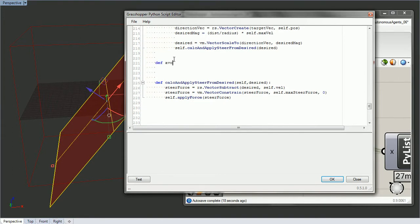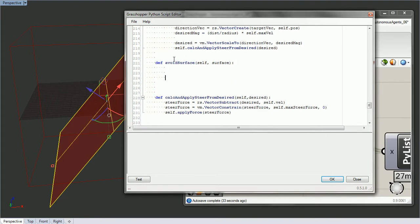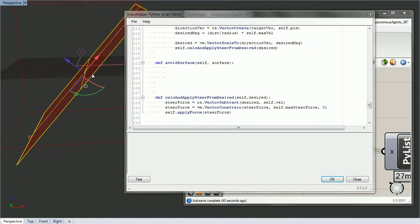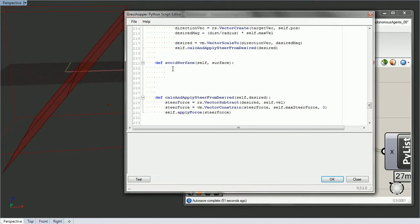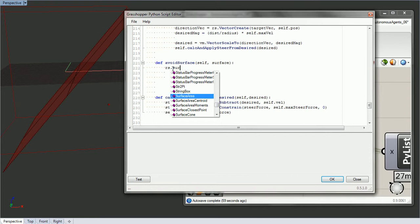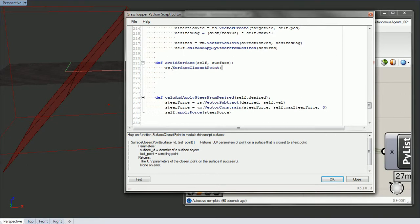So, def avoid_surface. First we need to reference self, and then we need to pass in a surface. We're going to find the closest point and the distance — find the closest point on the surface — and then calculate that distance. We'll make our desired velocity vector if we're within a certain range. To get the closest point we'll use rs.surface_closest_point, passing in the surface and self.position for the point.